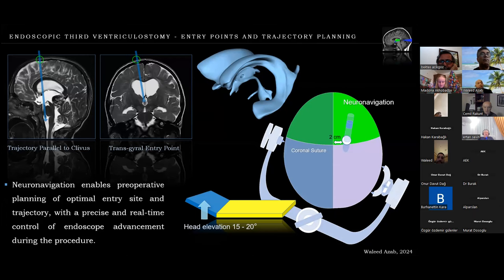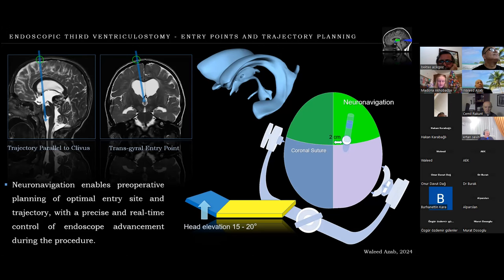Neuronavigation is very important and enables preoperative planning of the optimal entry site and trajectory, with precise real-time control of the endoscope advancement during the procedure. Of course it cannot be present in all cases or all centers, so in that case we resort to the standard classical Kocher's point for the entry point.